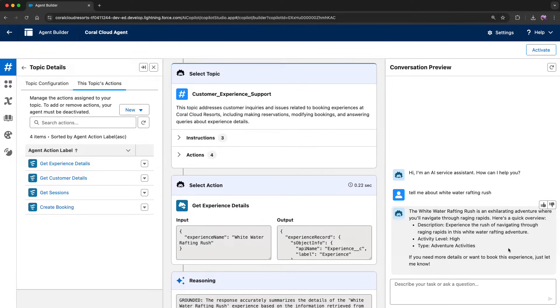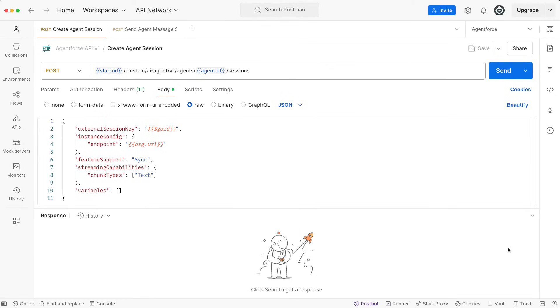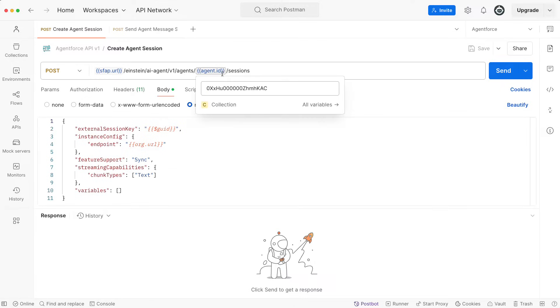Now as a developer, I want to see this in an API. Let's head over to Postman and check it out. We're looking here at the Create Agent Session request. In the request URL, I already added the record ID of my agent as part of the request URL.